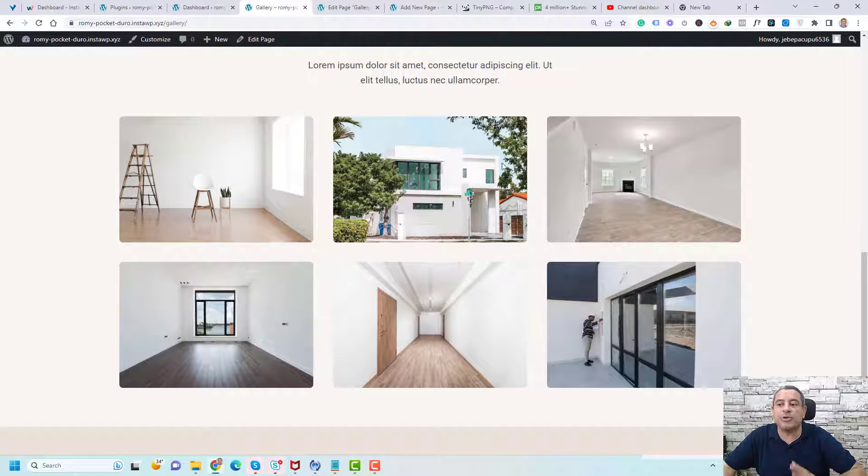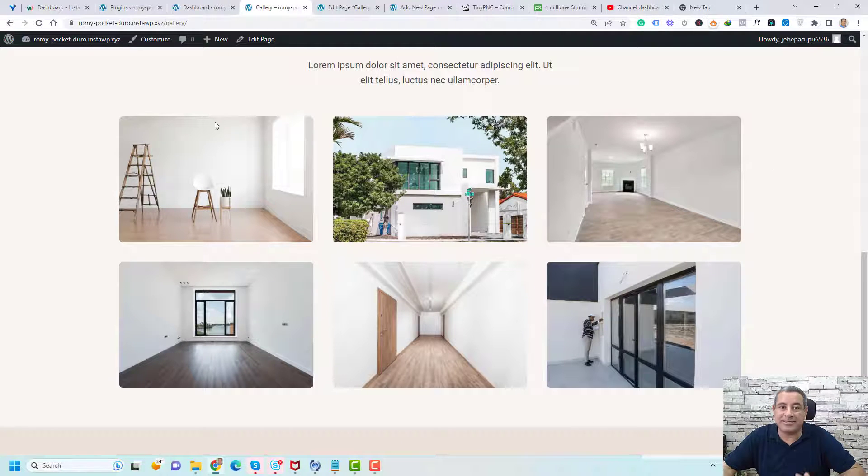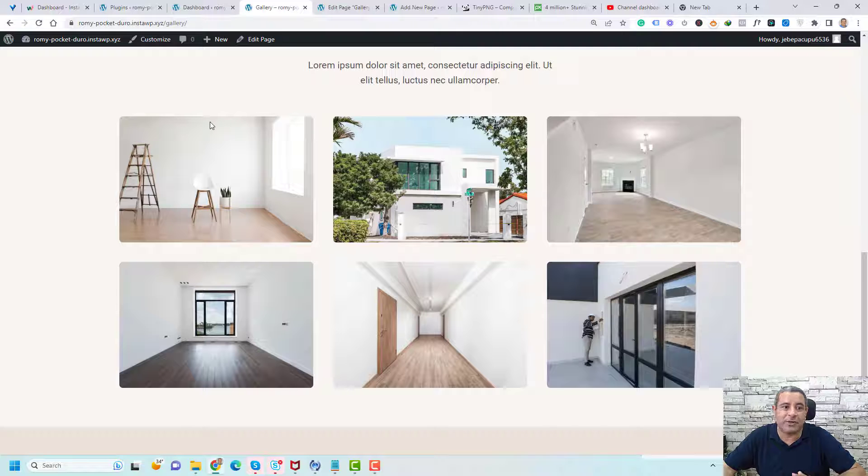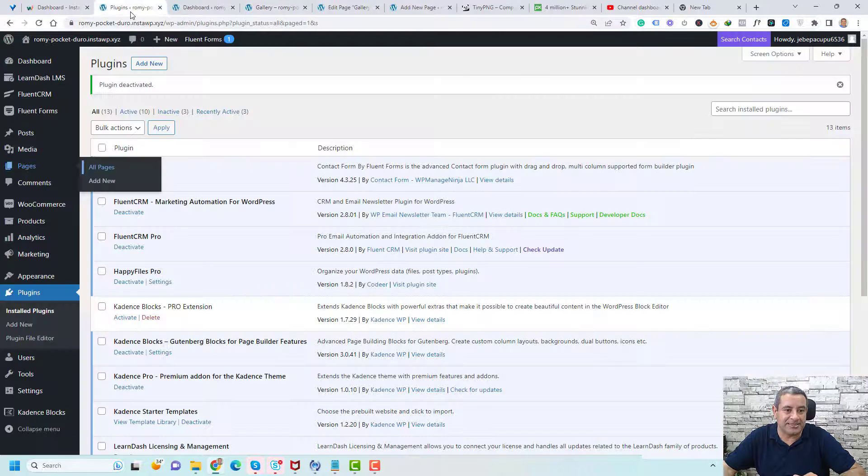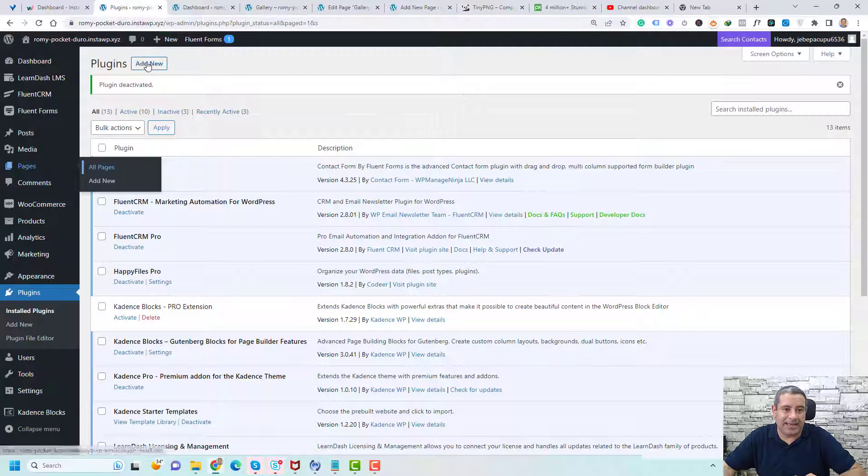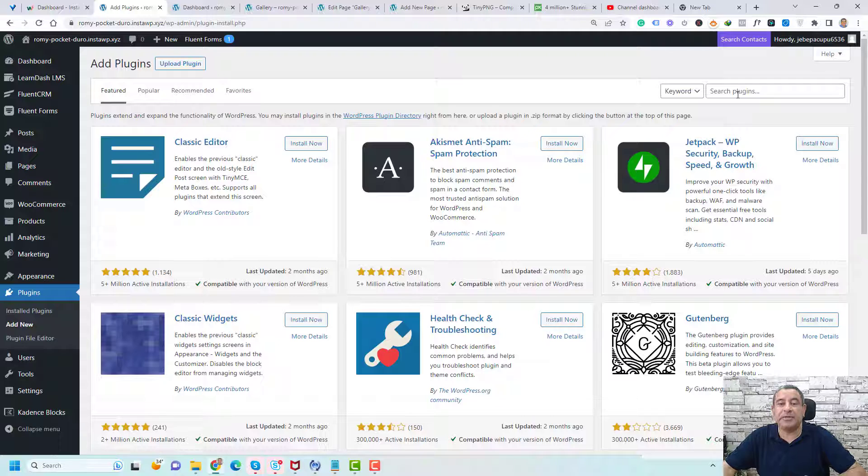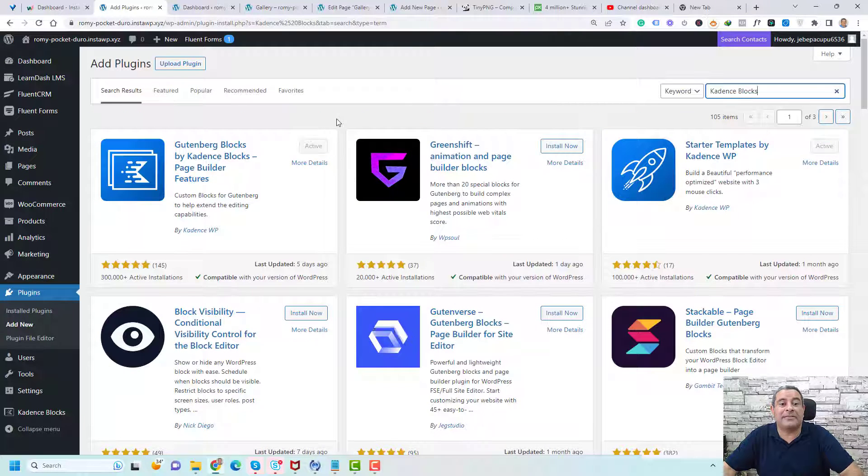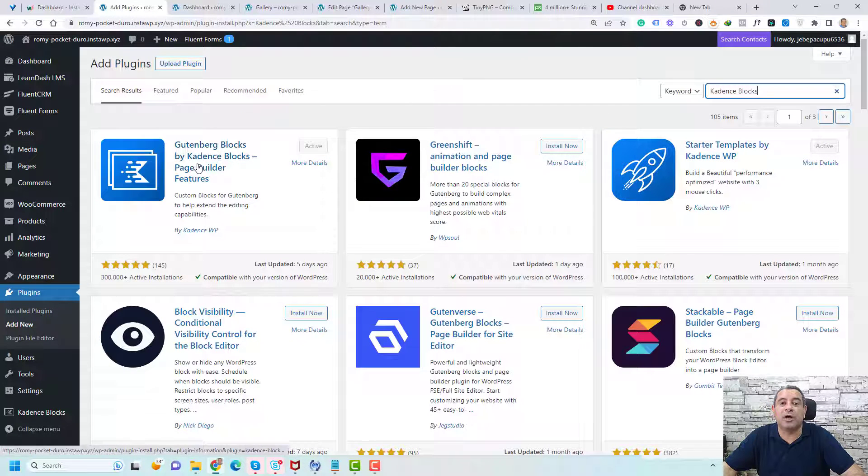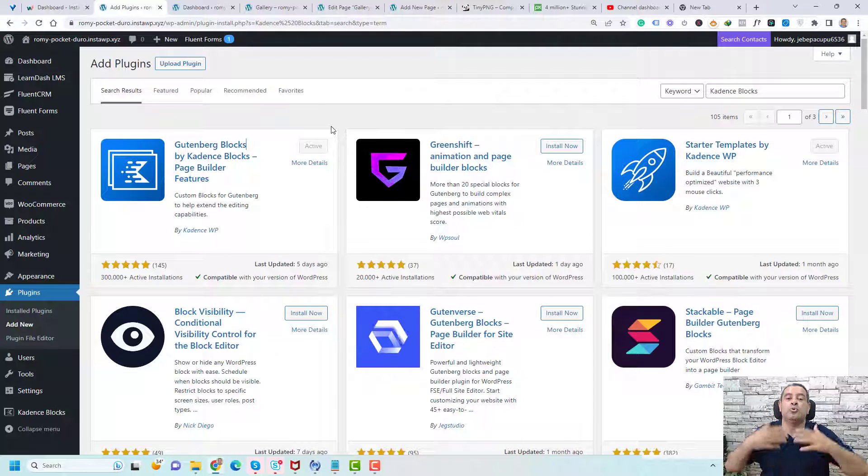So to do this, we need to install a plugin called Cadence Blocks. This is a free plugin. You can simply install it by going to plugins and click add new. And here you need to search for Cadence Blocks. And this is the plugin that we are looking for. Simply click install now and activate the plugin to be able to use the plugin.